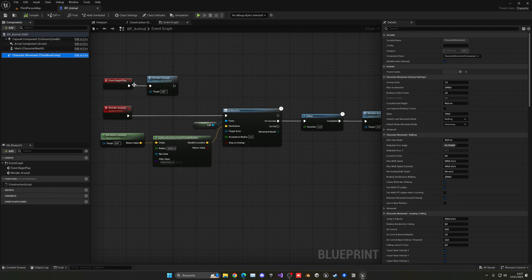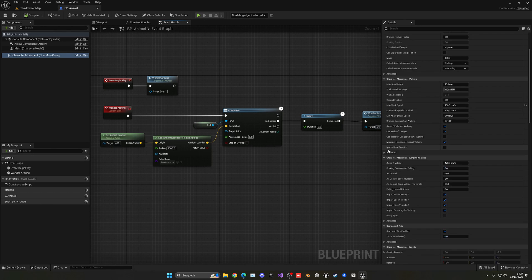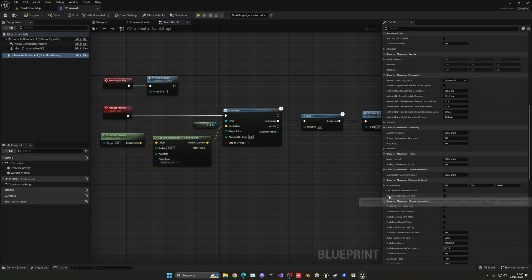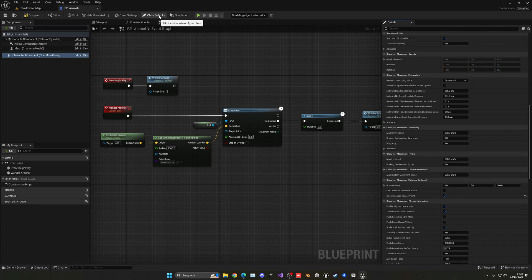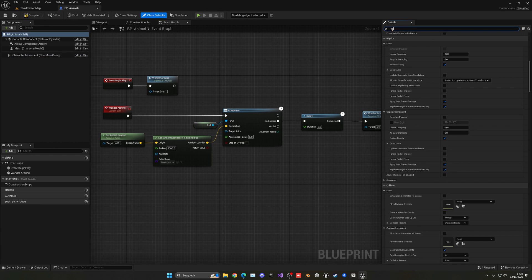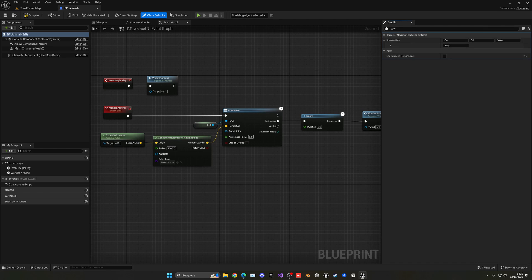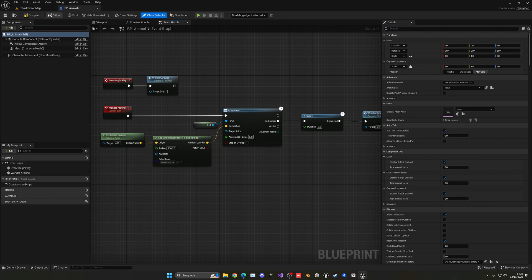Now let's adjust the movement. Set Max Walk Speed to around 450 so it moves slowly, more like walking than running. Under the Character Movement component, make sure Orient Rotation to Movement is enabled so it faces the direction it's moving. In Class Defaults, search for yaw and disable Use Controller Desired Rotation to avoid clunky movement. Compile and save.